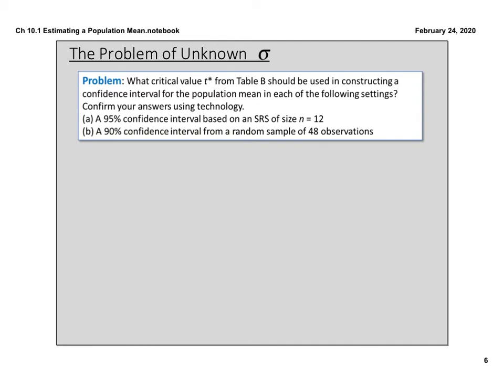Now let's talk about how we actually find that t* value. When we were looking for z*, we would use inverse norm to calculate it. But here it's a different distribution — not our normal curve. The first way is to look at Table B in your textbook on page T3, right after the normal distribution chart. If you look at that chart, all across the top you've got tail probability, and all down the side you've got degrees of freedom.